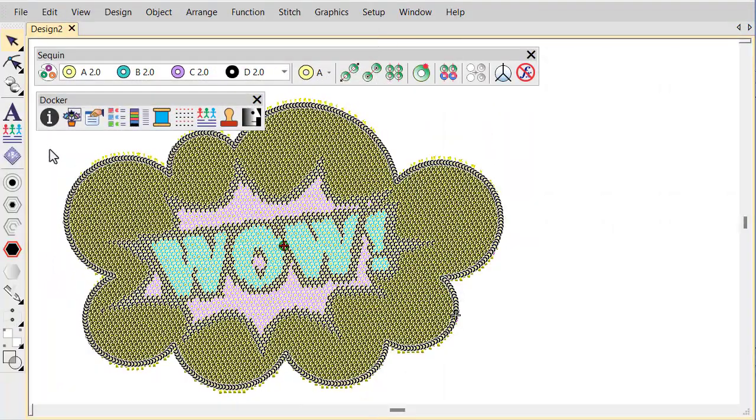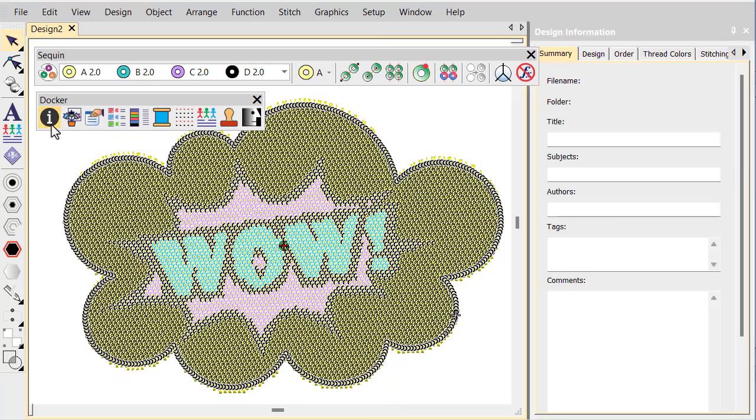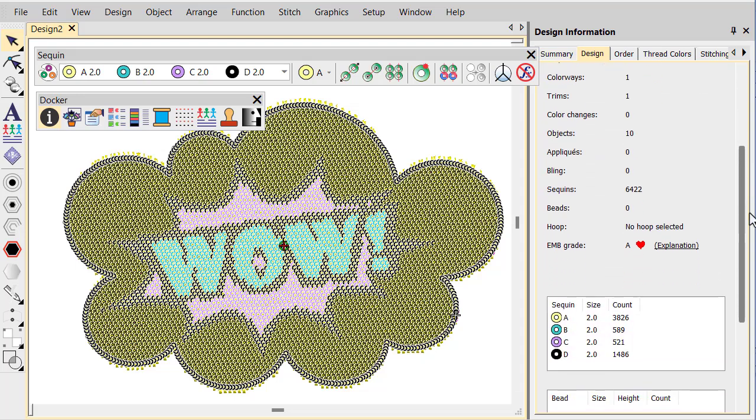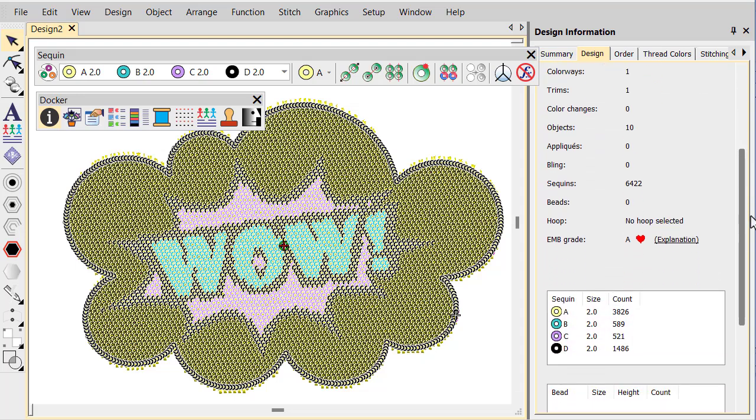Once your sequin design is ready for production, check all design details via the Design Information Docker. The Design tab provides a summary of all sequins used in the design.